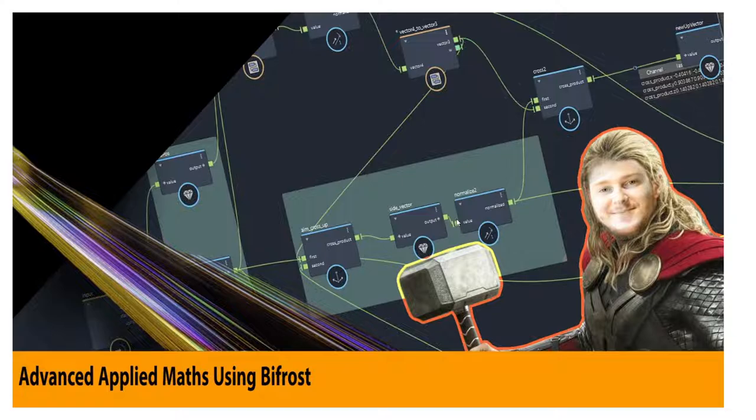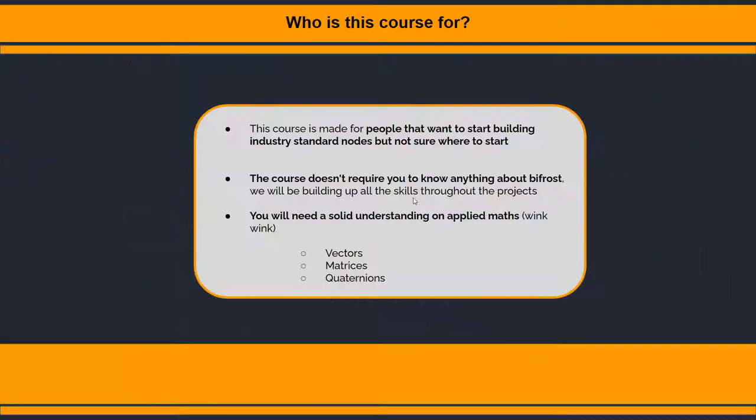So who is this course for? This course is really for people that want to step up their game and start building industry standard tools but just not sure where to begin. The cool thing about this course is it doesn't require you to know anything about Bifrost. We're going to be building up all those soft skills throughout the project.